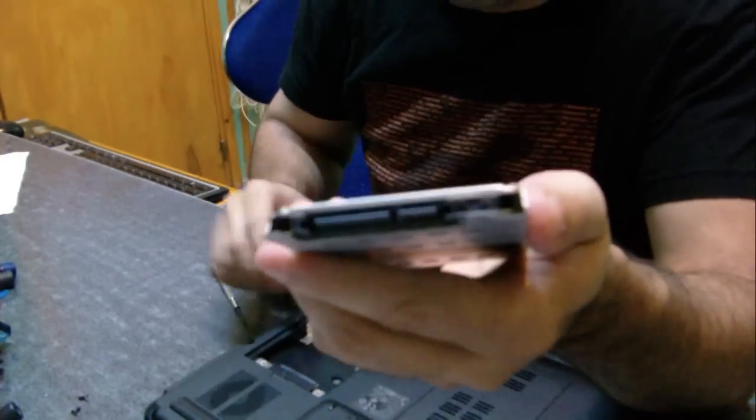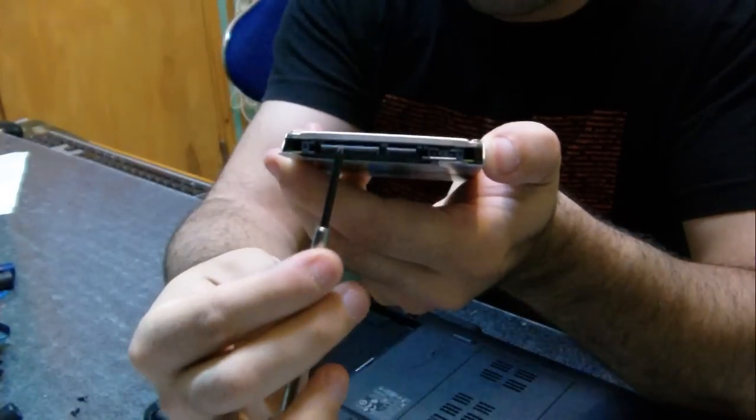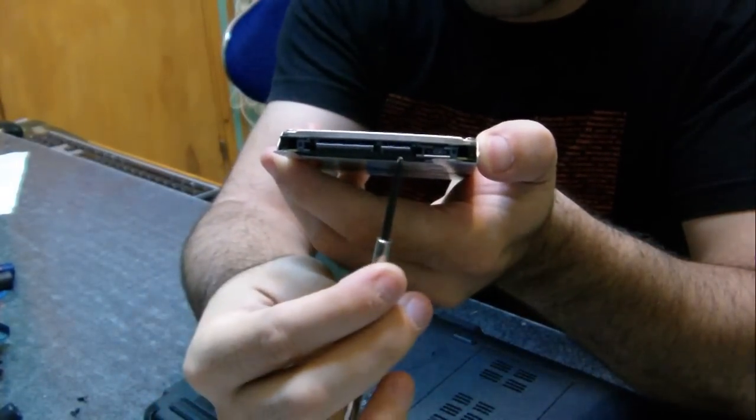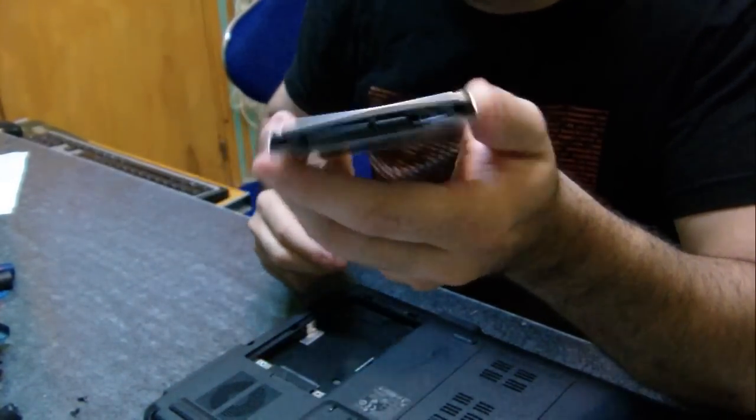And as you can see, this is a SATA hard drive. It has the power connector there and the data connector.